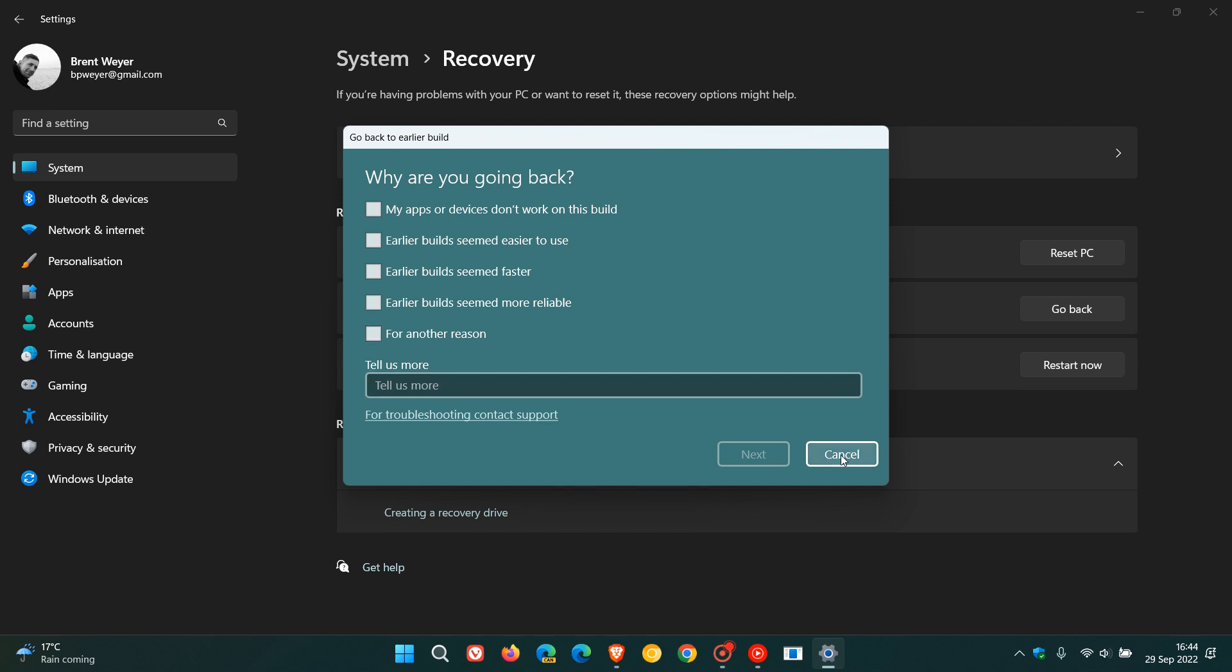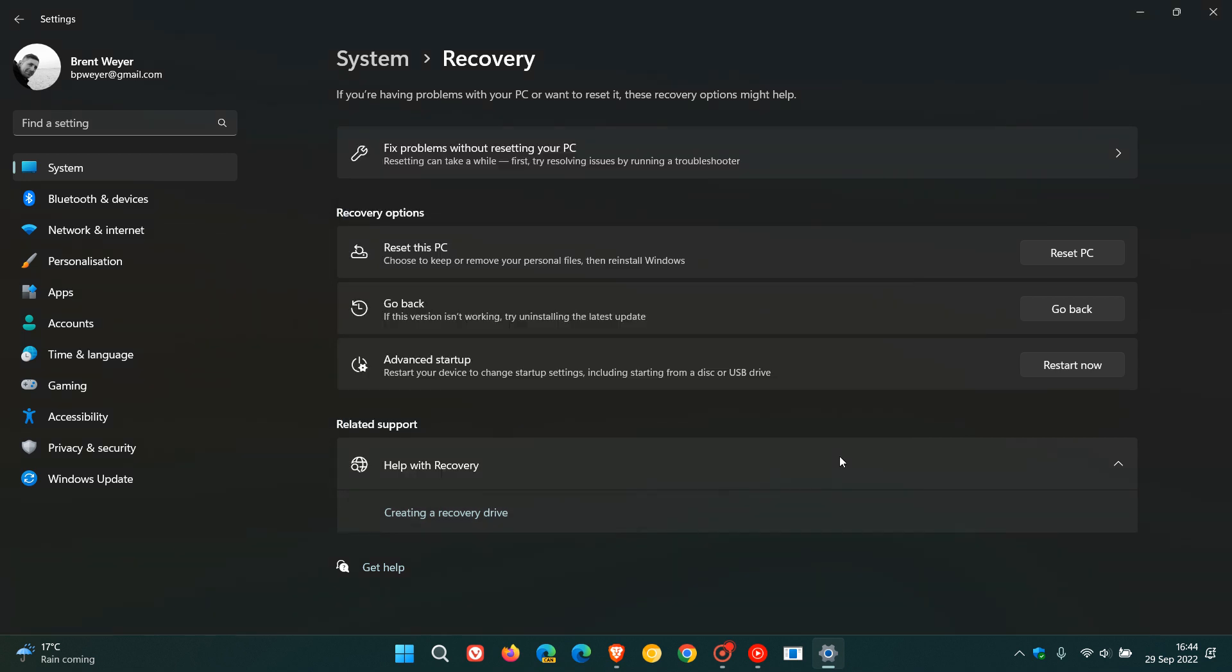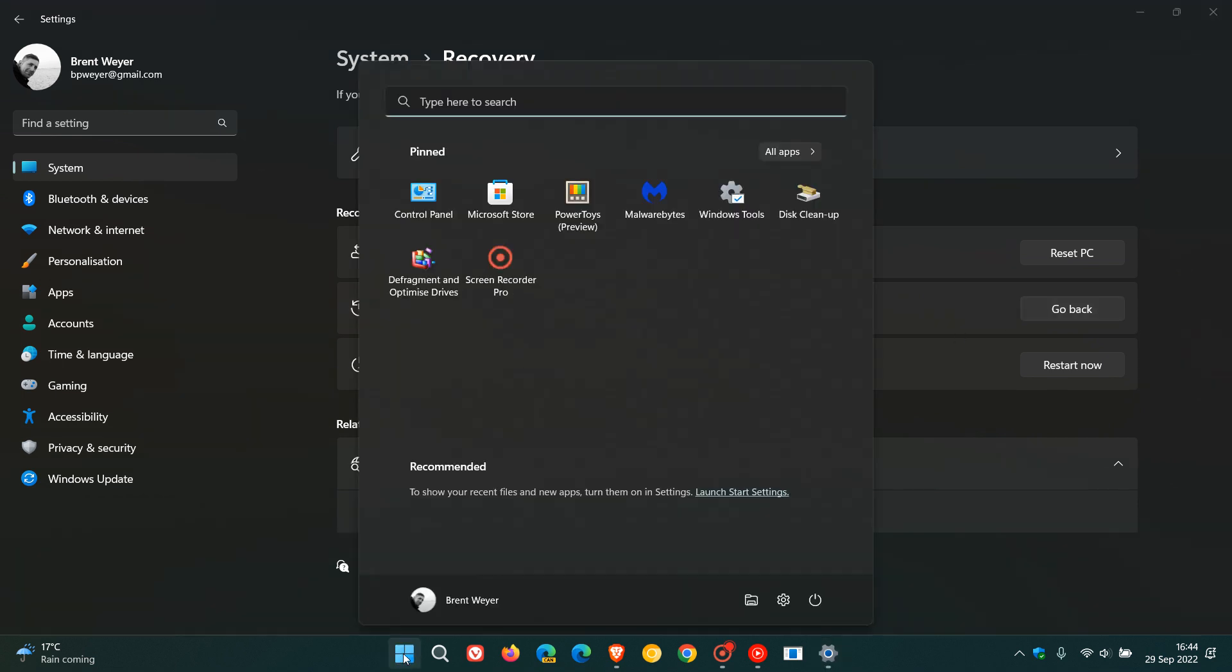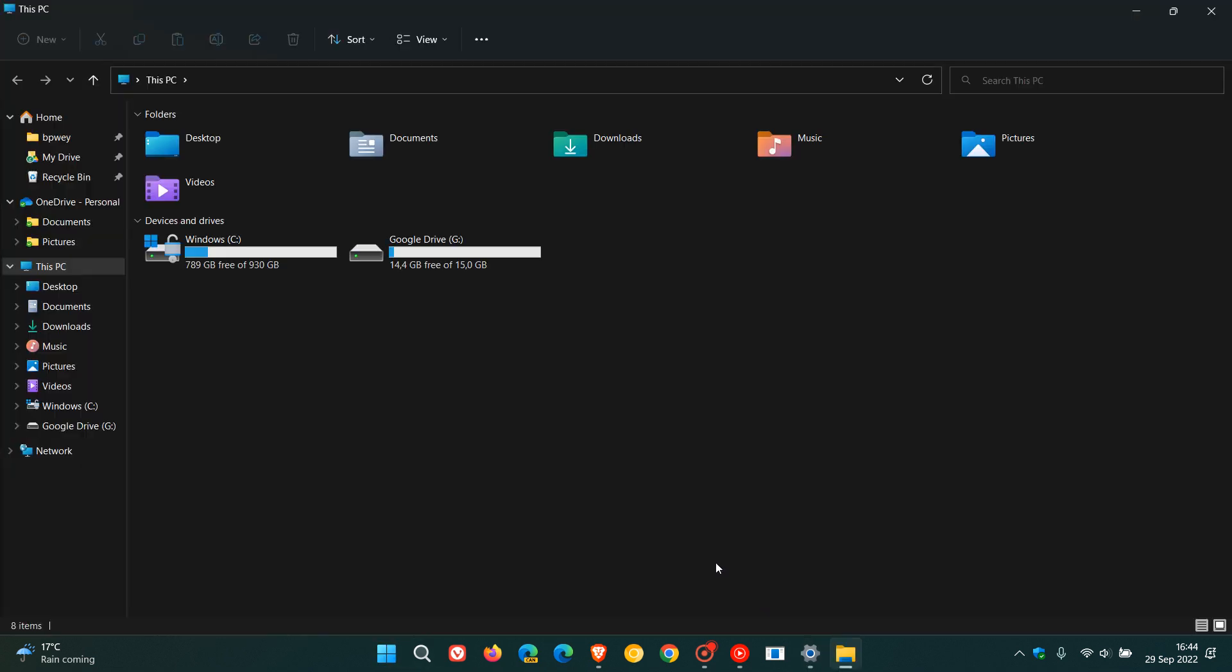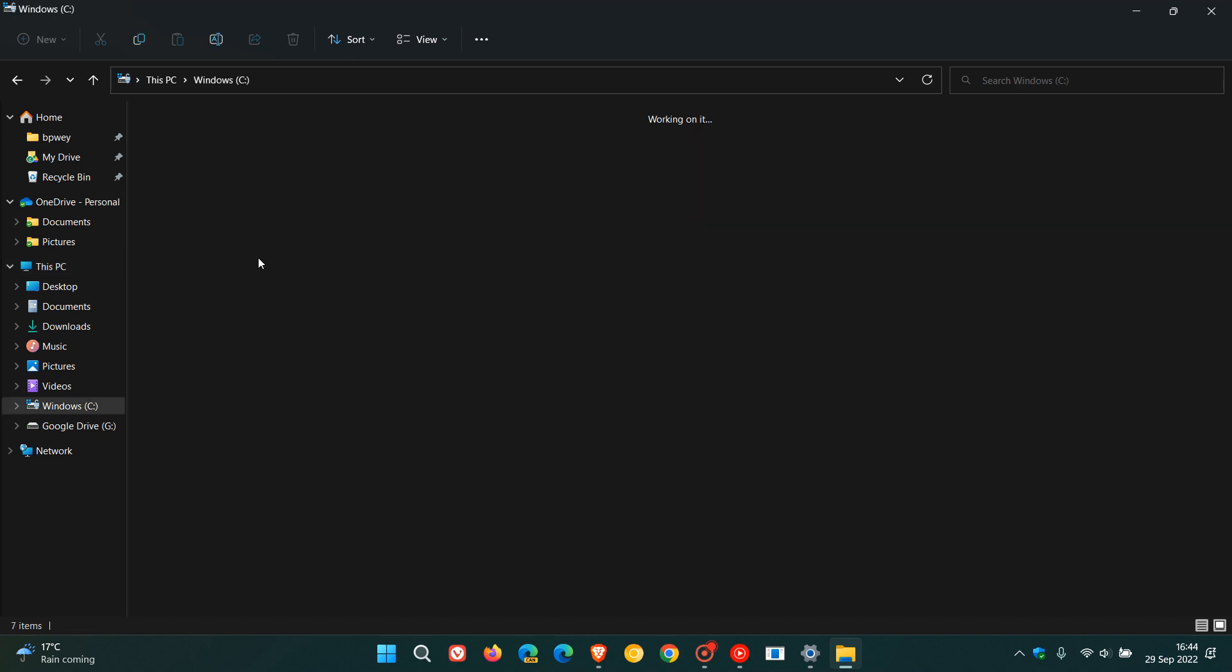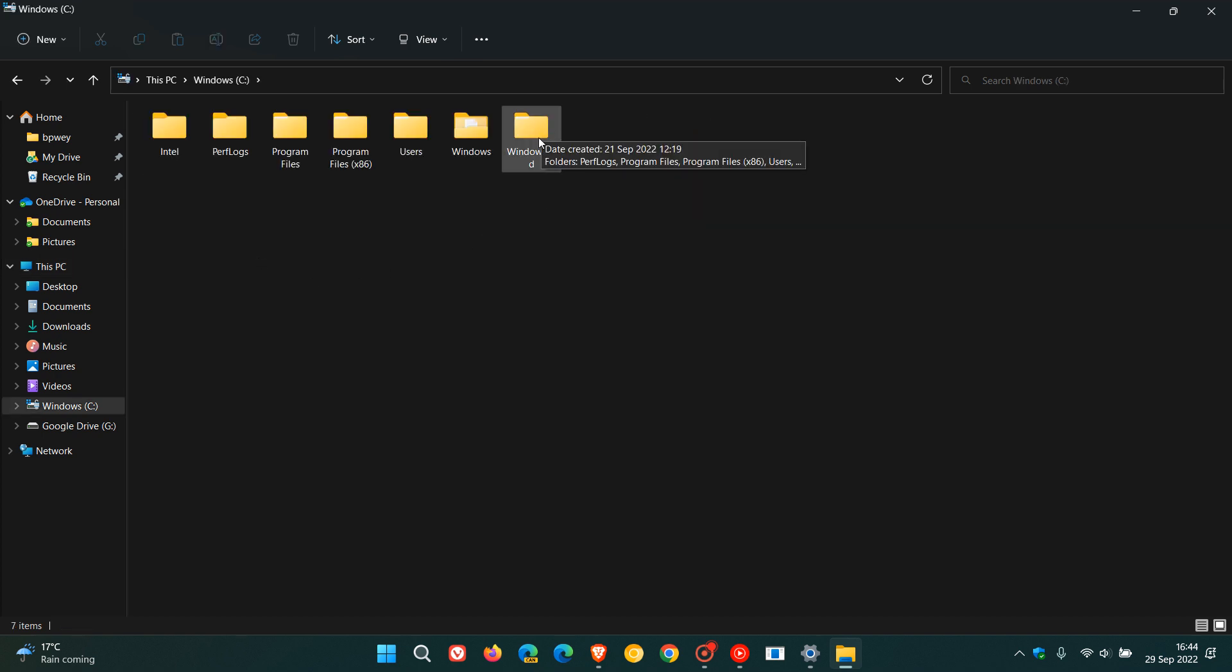Now, on that note, the only way you can go back or roll back or uninstall the feature update by using this method is if this folder, if we just head to my file explorer, C drive, the Windows.old folder is still on your system which is a backup of your previous operating system, say Windows 11 version 21H2.